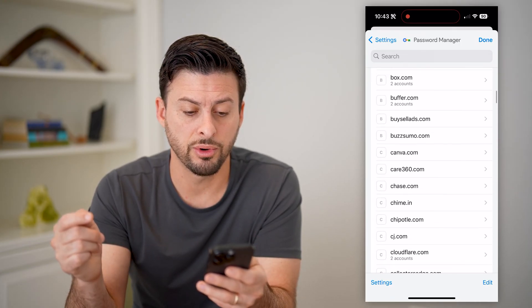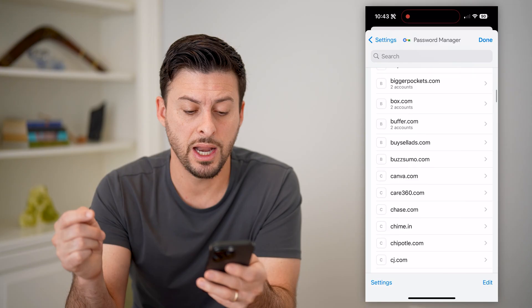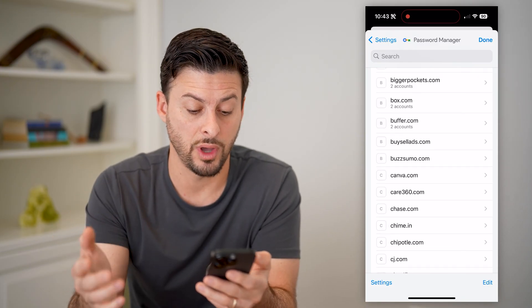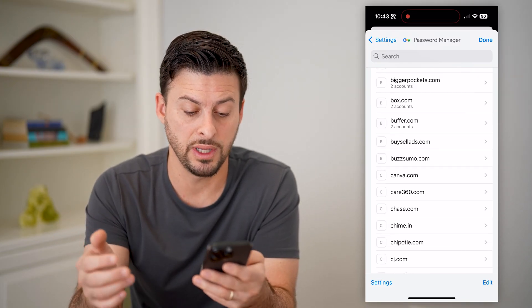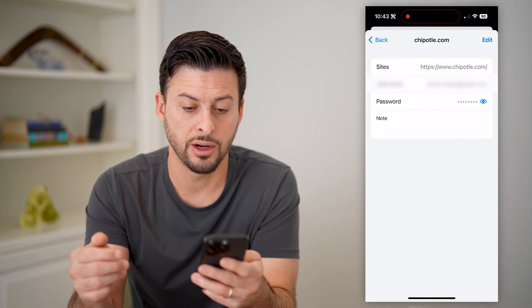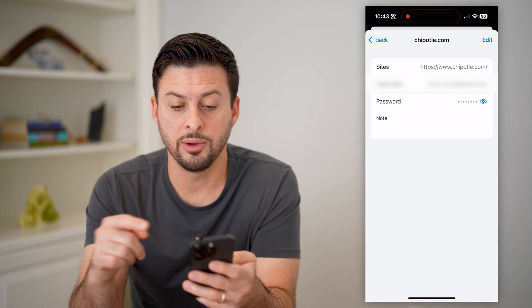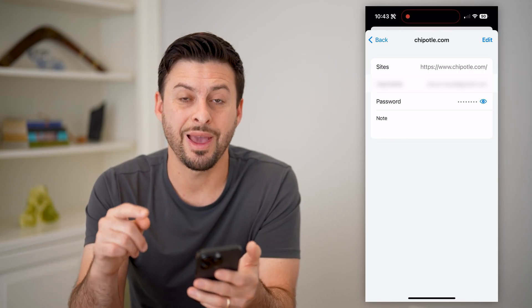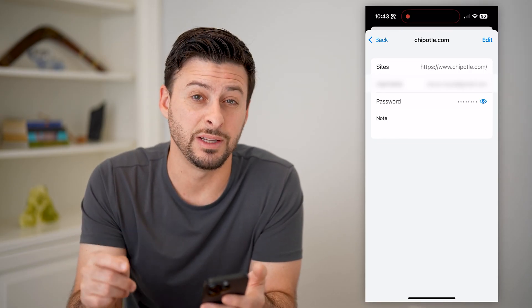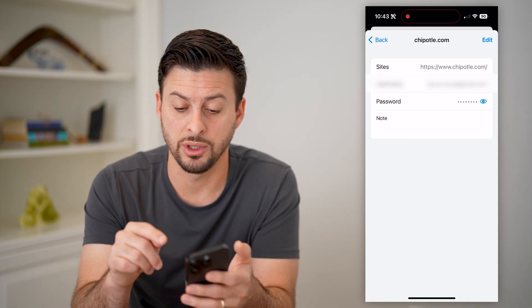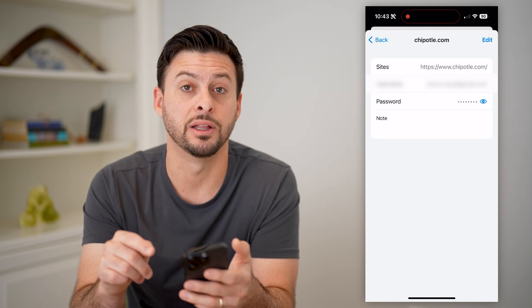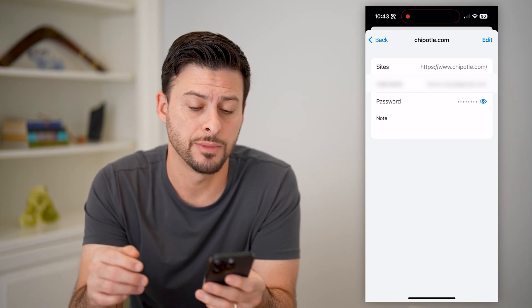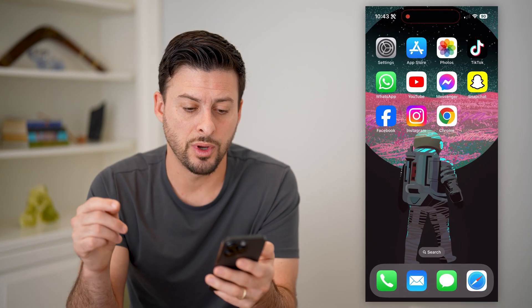I can just scroll through here and choose any given one of these — say Chipotle here. You'll be able to see the username as well as the password. You can just tap on the little eye to be able to see it. Now that's one option.